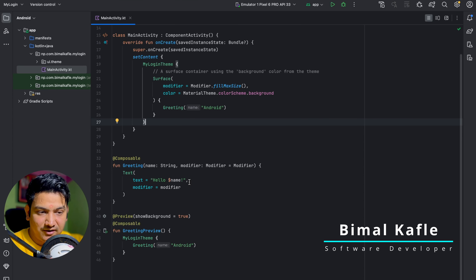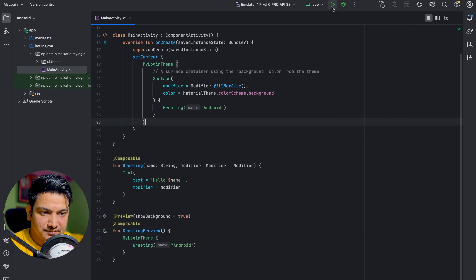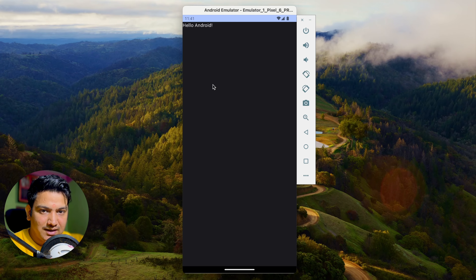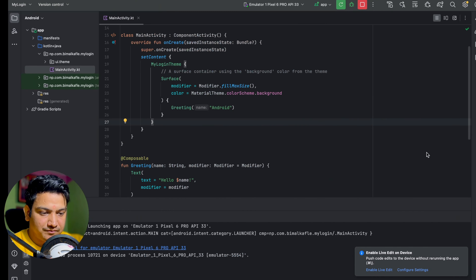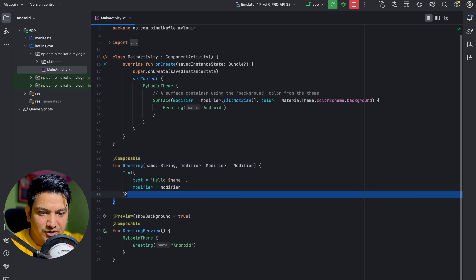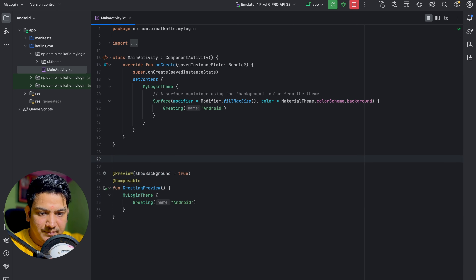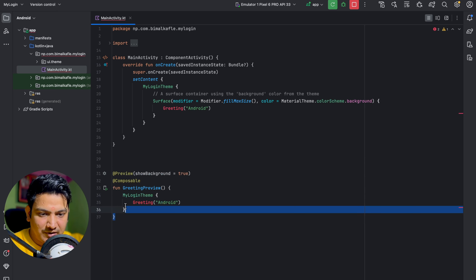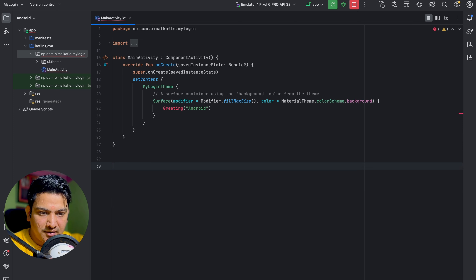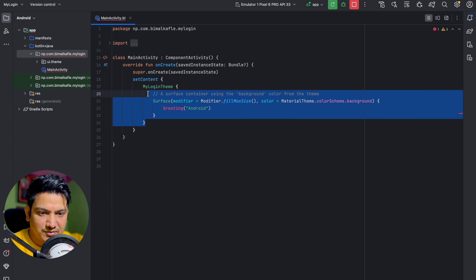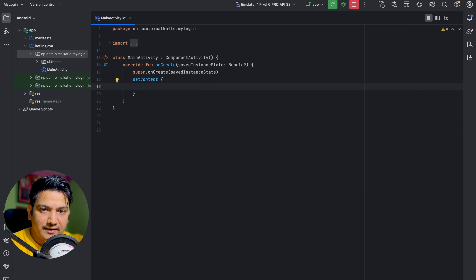Here we have the default Hello World project. After running it to confirm the project is created correctly, say goodbye to the Greeting method and delete it. Also delete the preview — we will run directly in the emulator. Remove the extra code so we only have setContent.